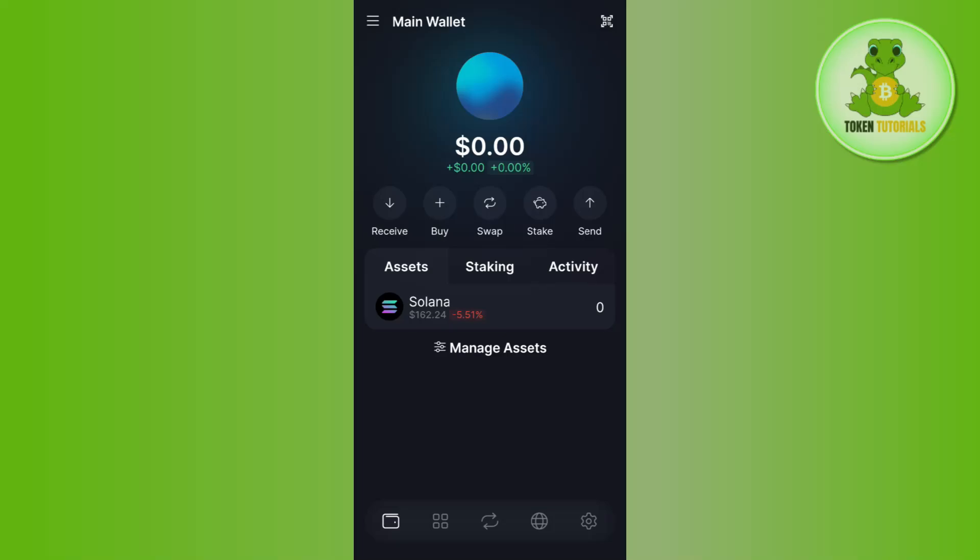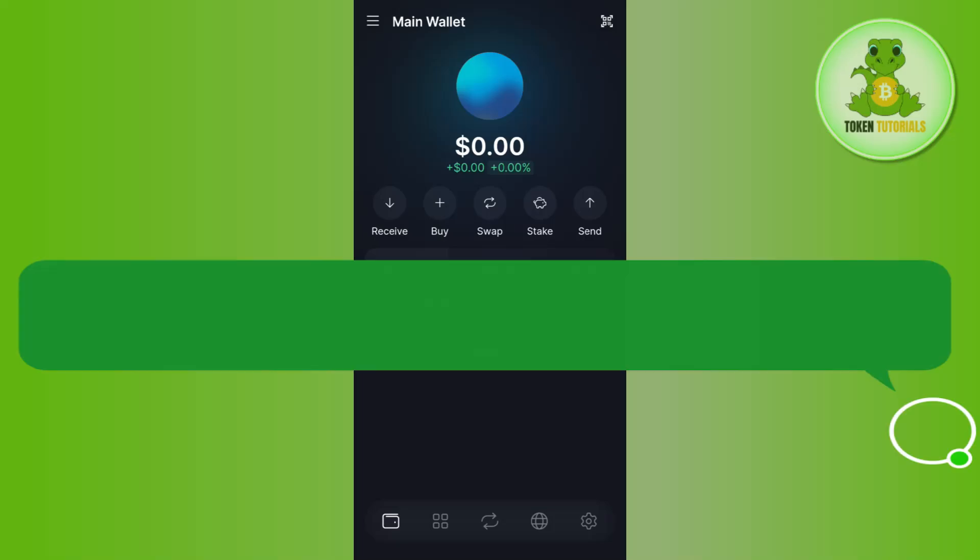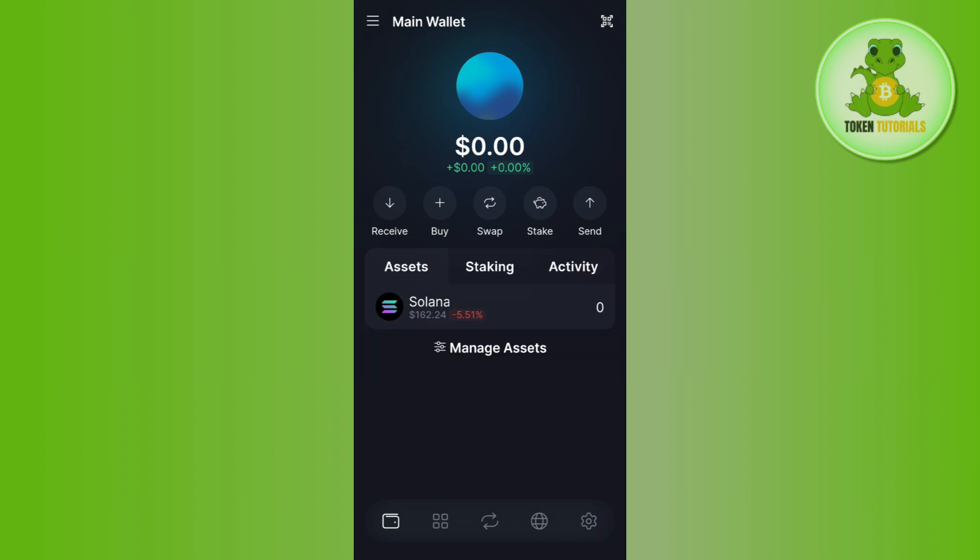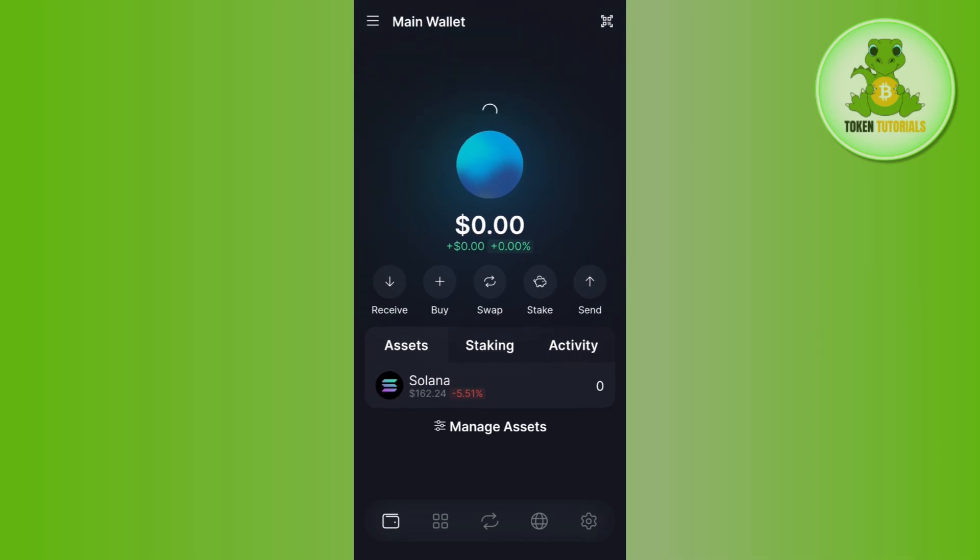Hello everyone, welcome back. In this video, I will show you how to swap Solana on Solflare wallet. To do this, you first need to launch your Solflare wallet.